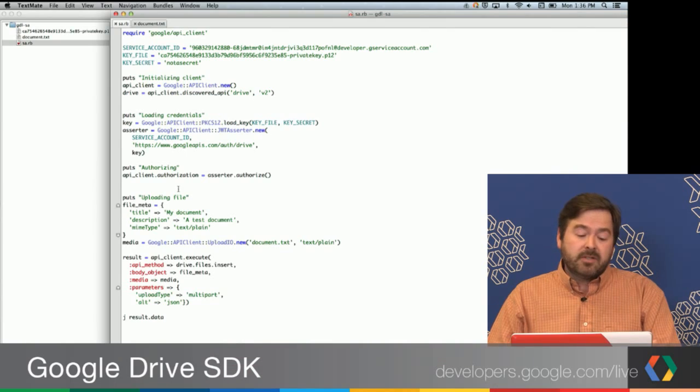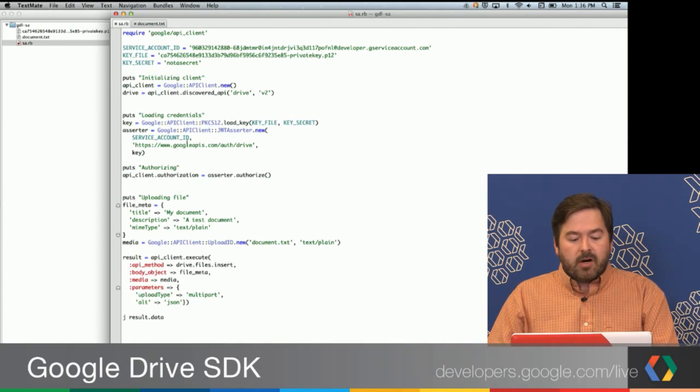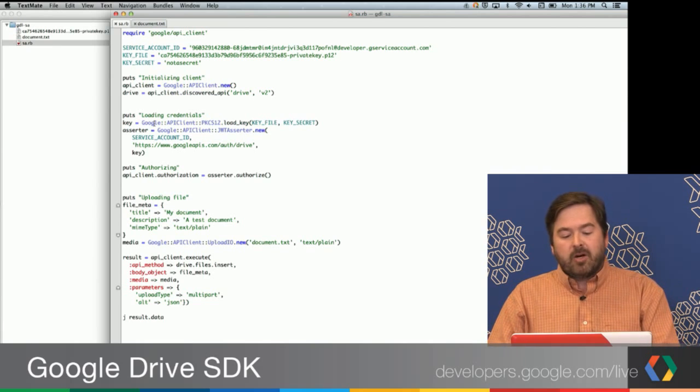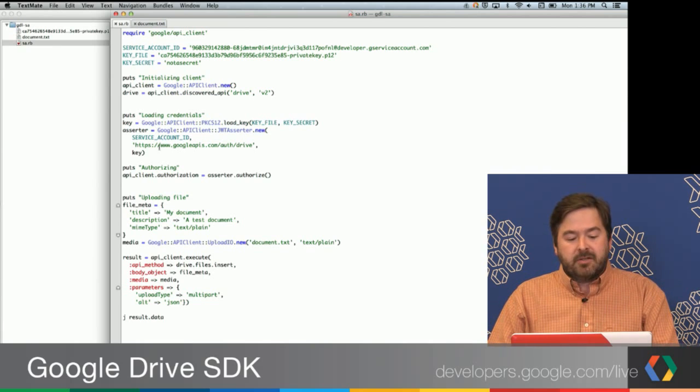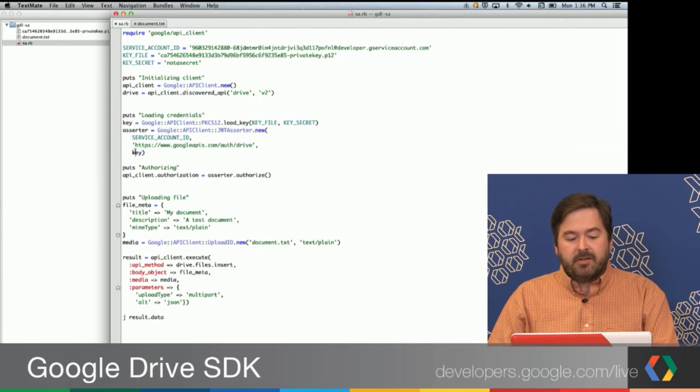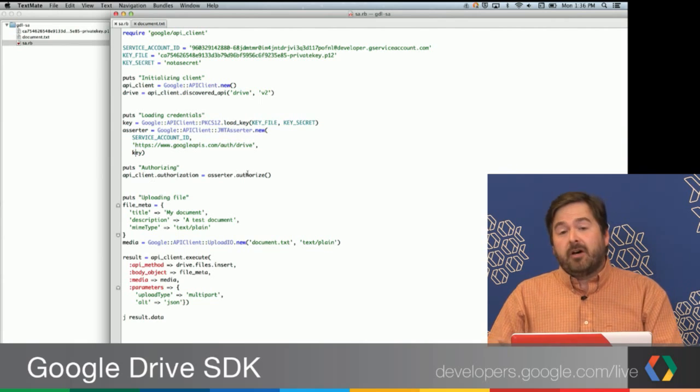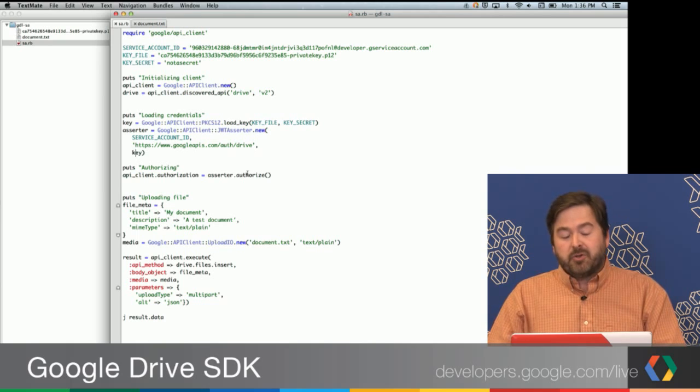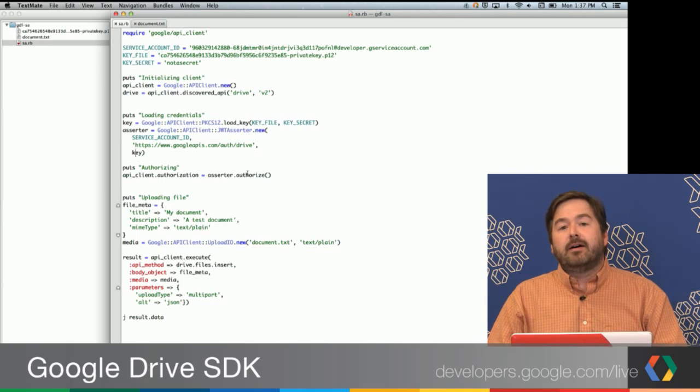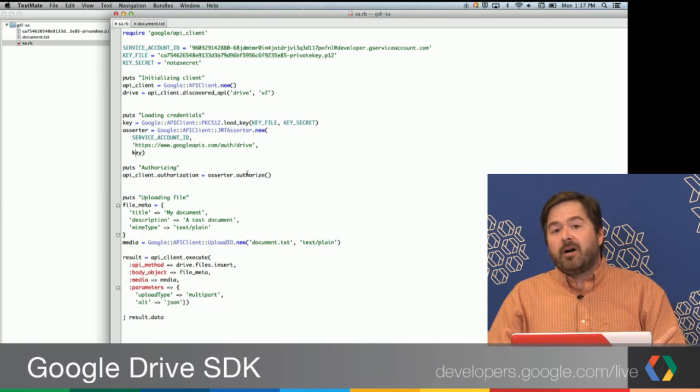But instead of going through the redirects that we would normally do for OAuth, or normal three-legged OAuth, we actually just load our key file, create our asserter with our service account ID, the scopes that we want, and our private key, and then we can just make an assertion that is very similar to what would happen in a normal OAuth, where you would get a code from the user, and you would exchange that for an access token. In this case, we're just exchanging the assertion for an access token that we can use in our application.